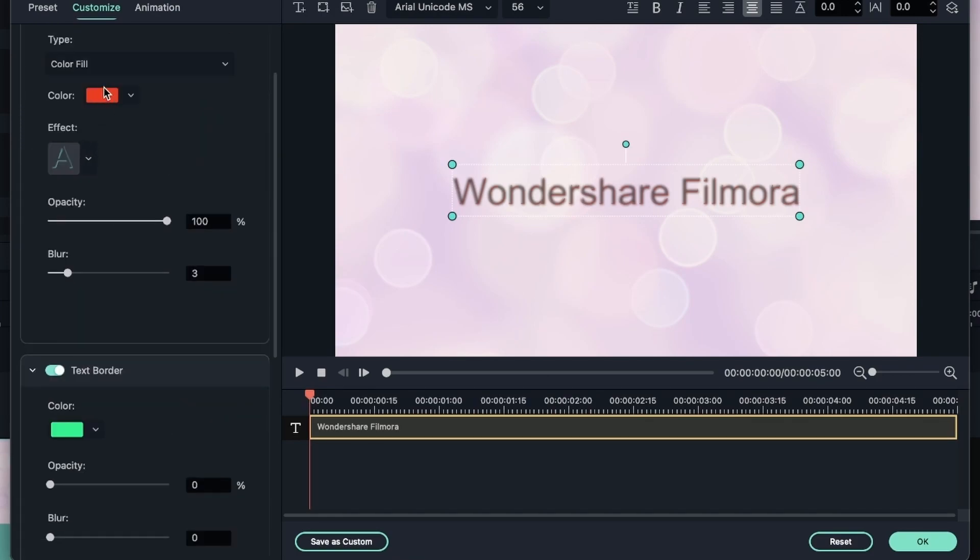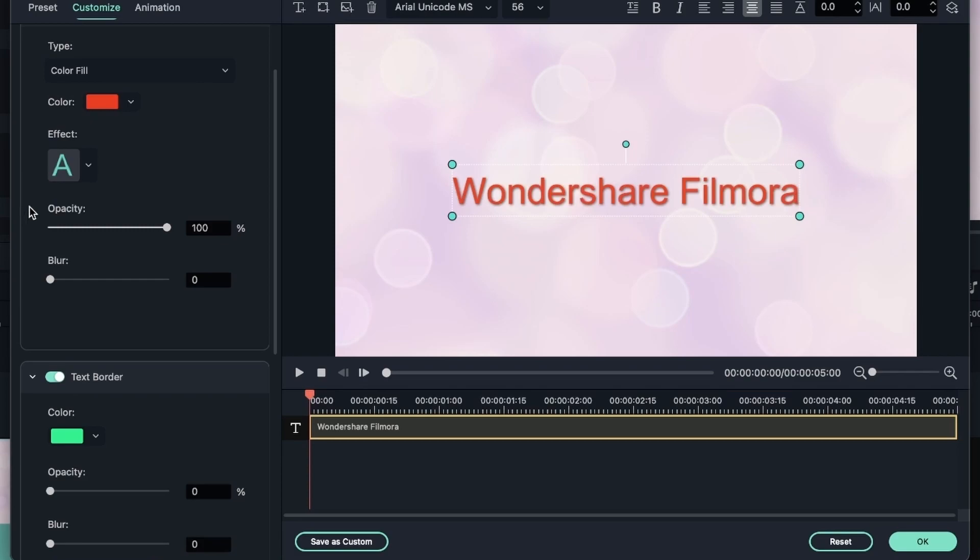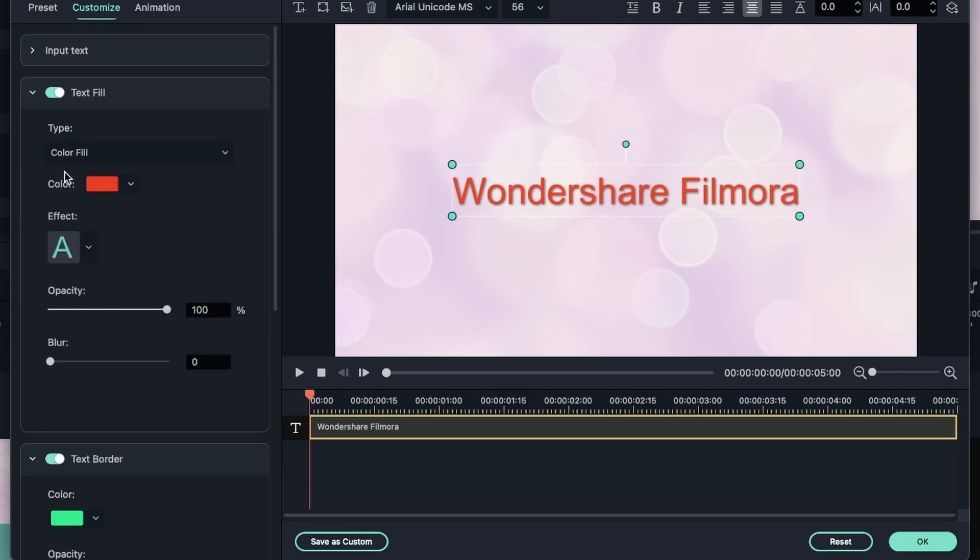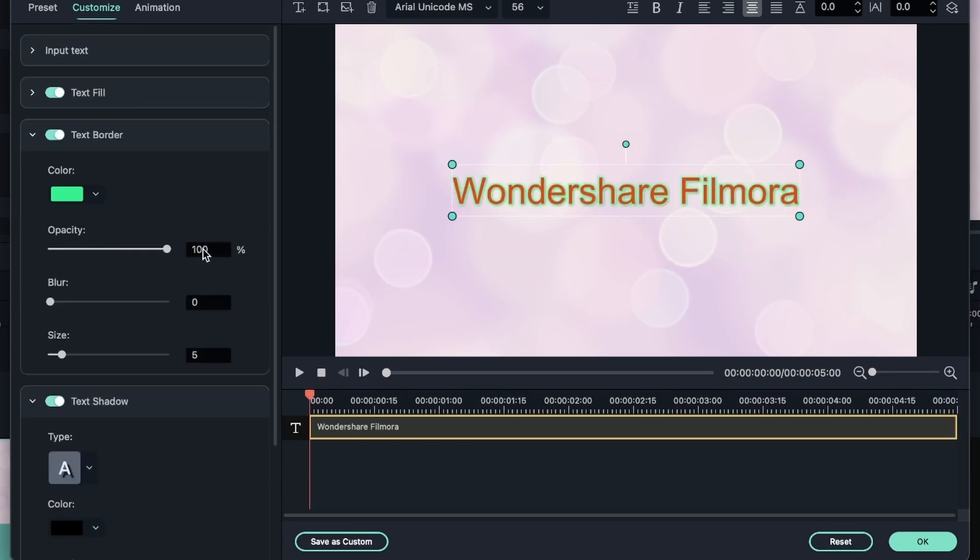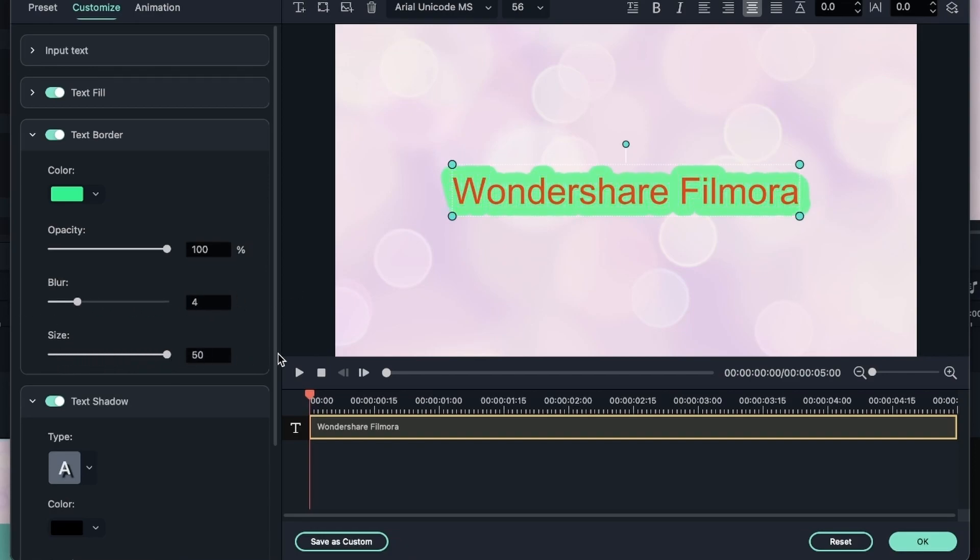We made it red. I'm going to bring this back to solid. So I can change the opacity of the border that goes around my text fill. I can blur it out if I like. And change the size of my border.